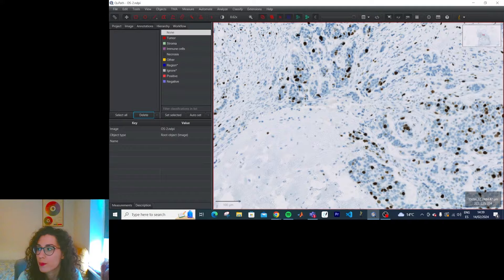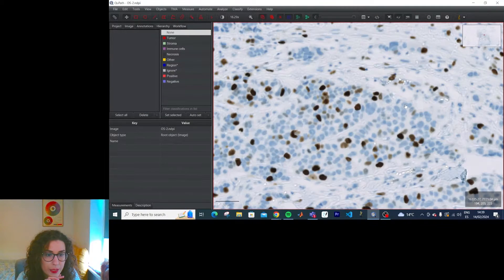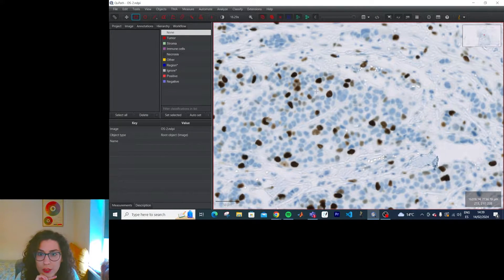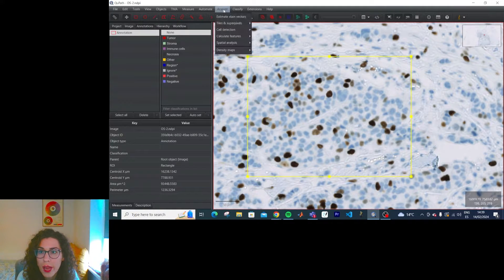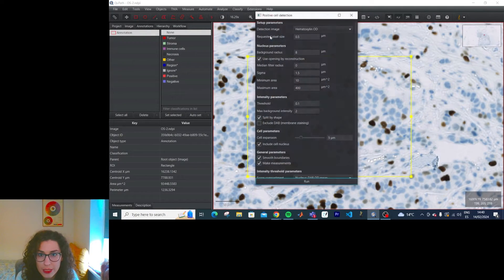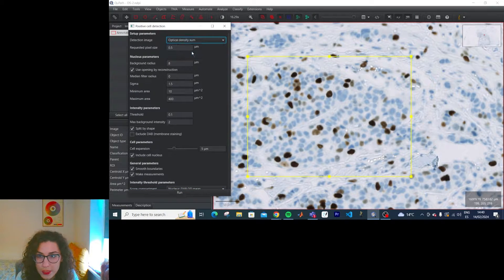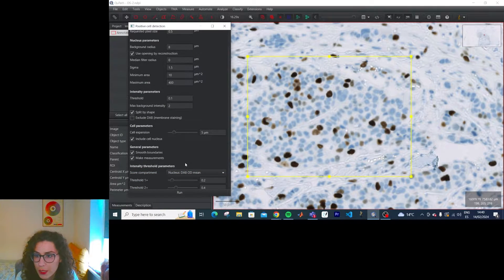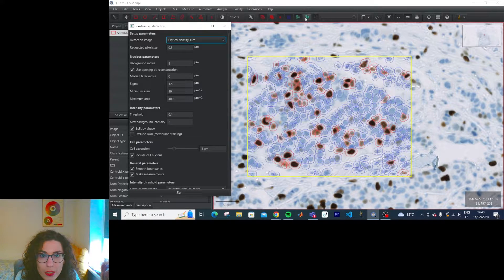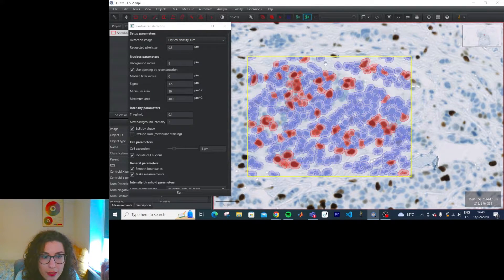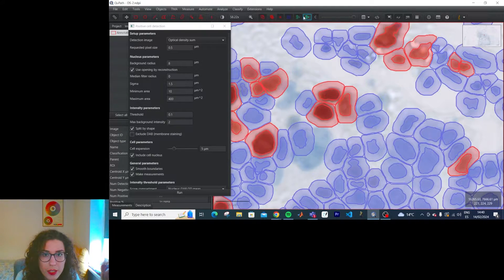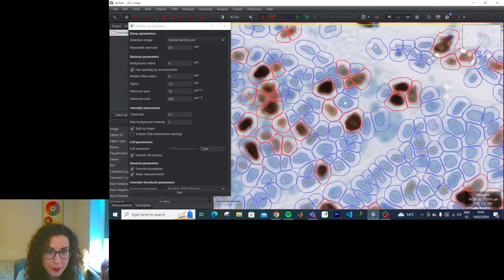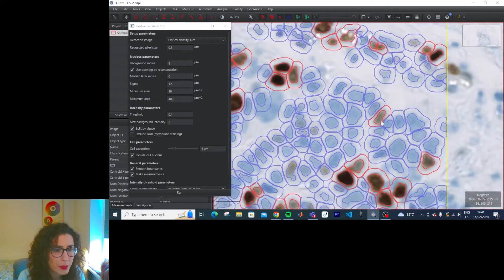So the idea is the same. Pick a small-ish area. Create an annotation. Analyze cell detection. Positive cell detection. And do optical density sum. Let's run it as it is for now. And apparently with this you can... There's a difference. You kind of fill in the annotation. Let's look at this. This is better than the previous one.